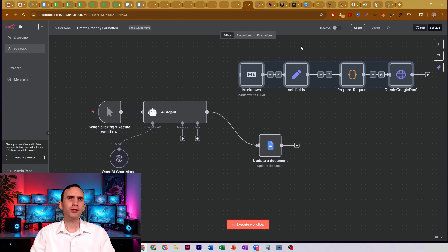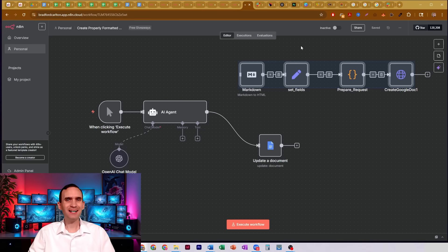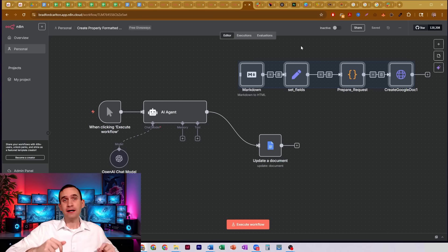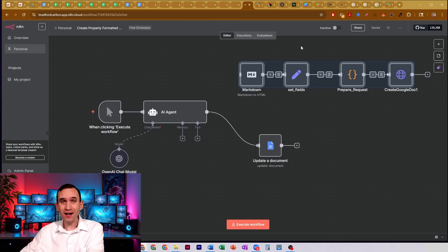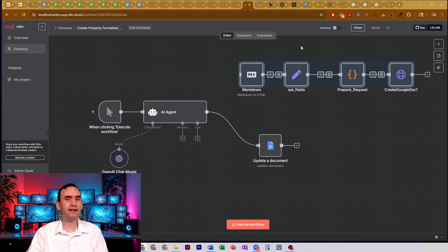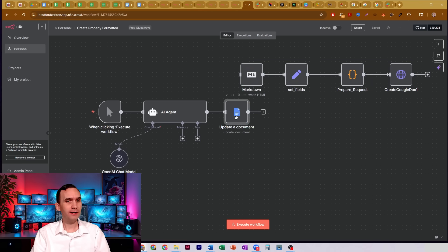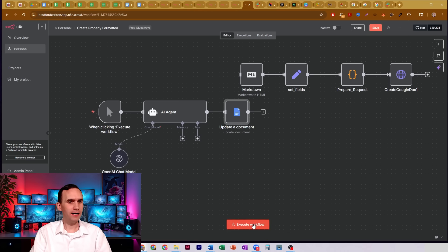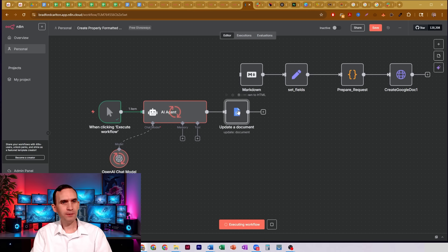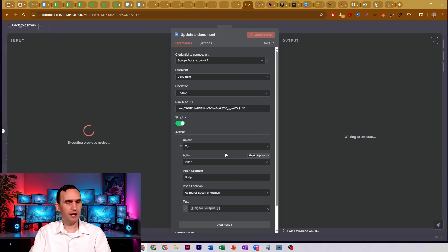In this video, I'm going to show you how you can create properly formatted documents using N8N and putting it into Google Docs so that the headers are formatted correctly, bolding shows up correctly, and it just looks good. Because otherwise, if you would normally create a workflow like this where you have some AI agent write something out, it's going to upload it to Google Docs — and it's currently writing it in Markdown.